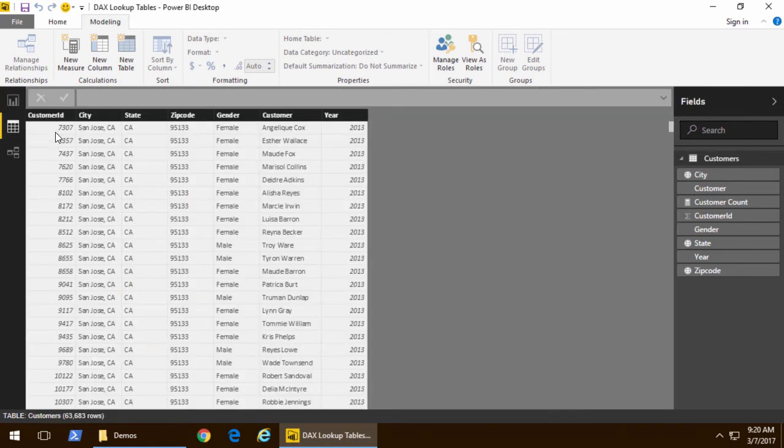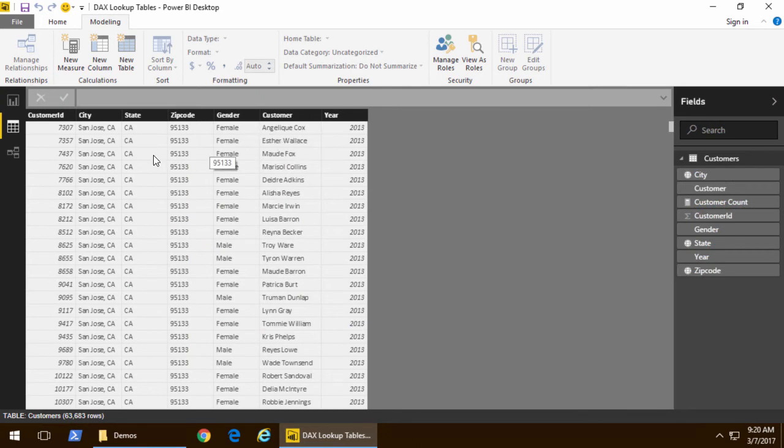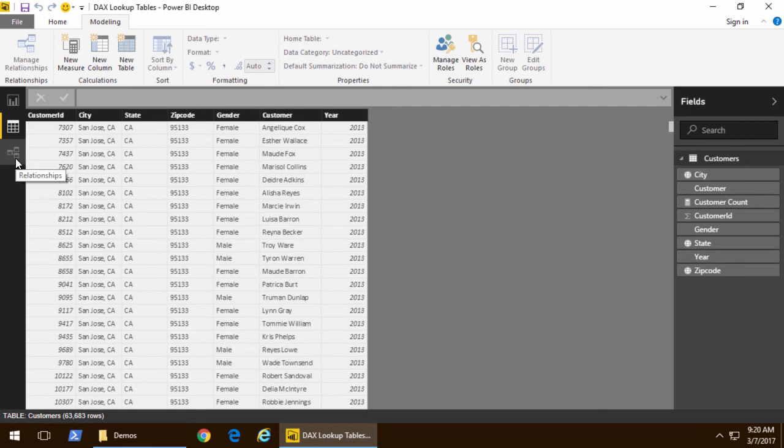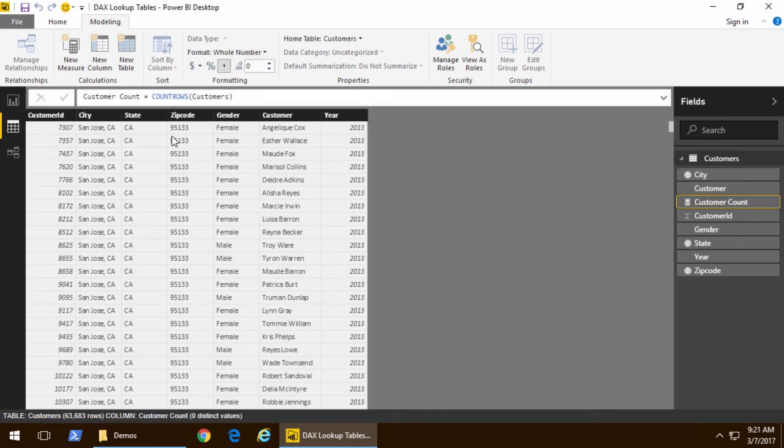If I take a quick look at the data behind you can see we're pulling customer data and we have things like geographic information inside there. If I take a look at our data model we've added one measure which is customer count.